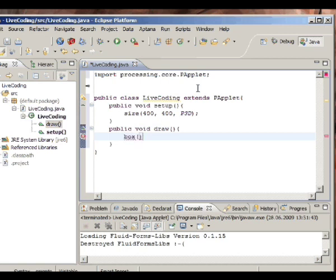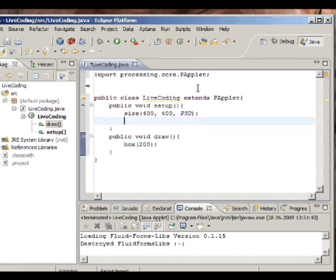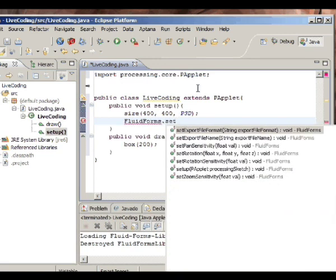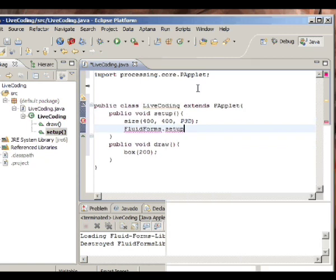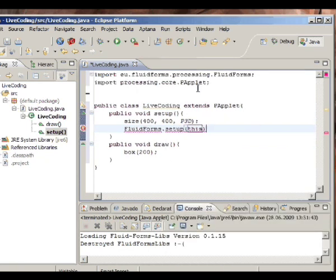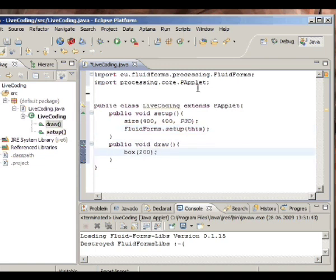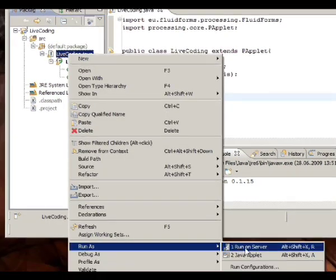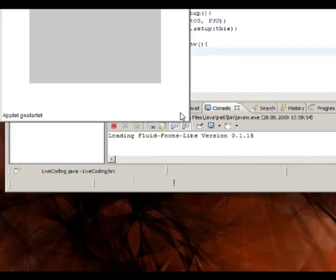And what else would I draw but a box. I'm also going to set up the FluidFormsLibs library, which gives me a few useful things I usually have to do when doing 3D stuff. So if we run this now, we should see a box in the middle of the screen. And voila!